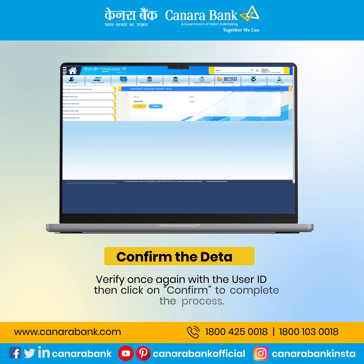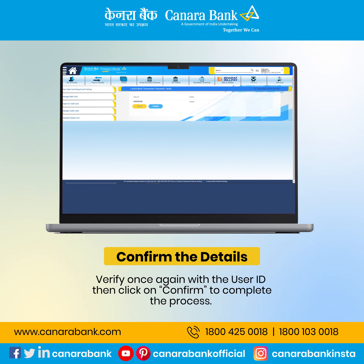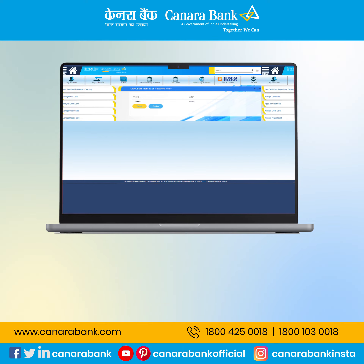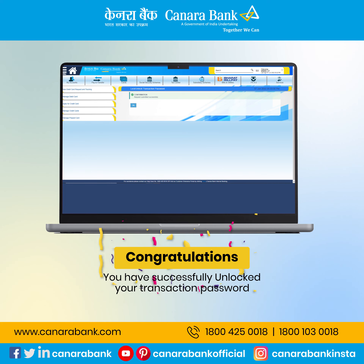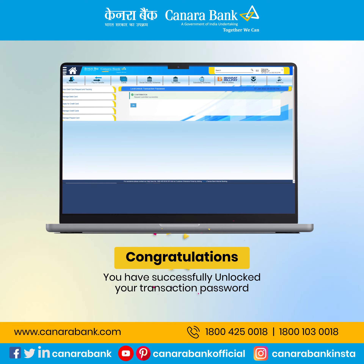Verify once again with the user ID then click on confirm to complete the process. Congratulations! You have successfully unlocked your transaction password.